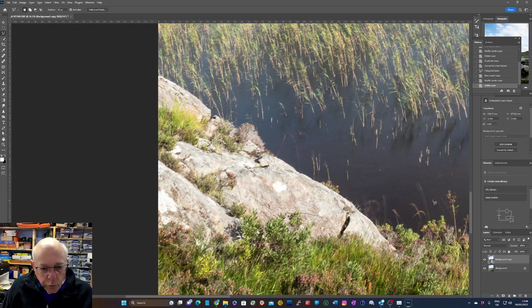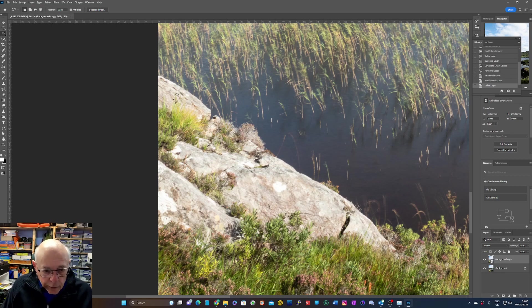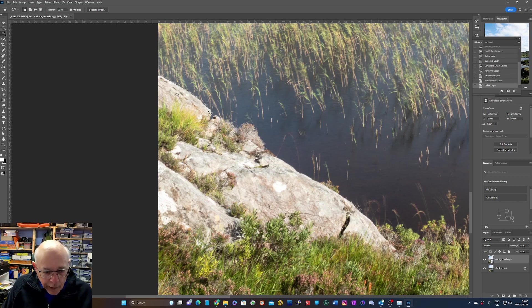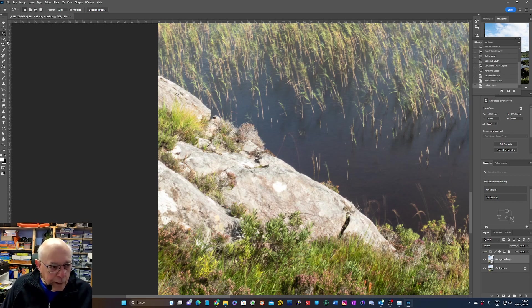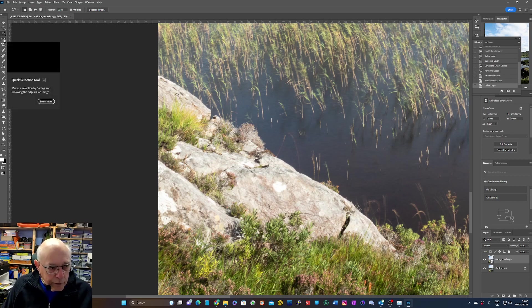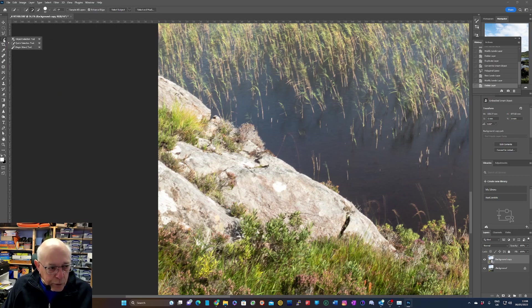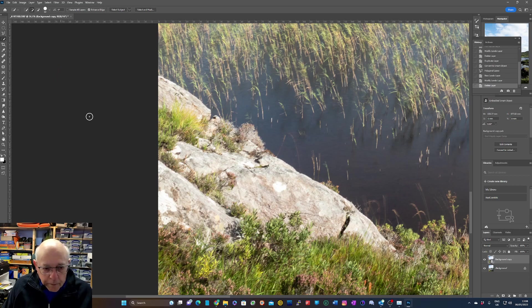So the way we're going to select this—there's lots of ways you could select this. You could do it manually using the lasso tool and go around like that, but we're not going to do that. A quicker way is to go up here and select the quick selection tool, which is the middle one there.